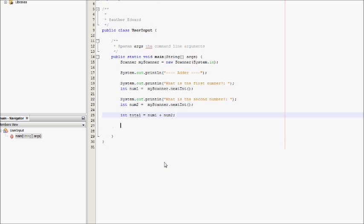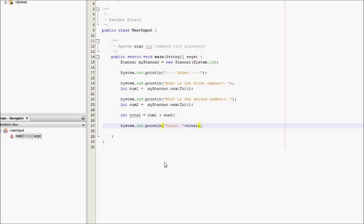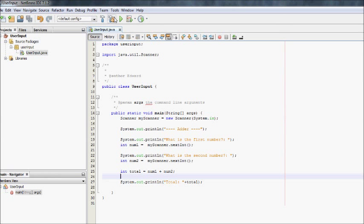And then we can echo it, well, output it to the user, and say total plus total. And that should output, that should now be a very simple addition calculator.